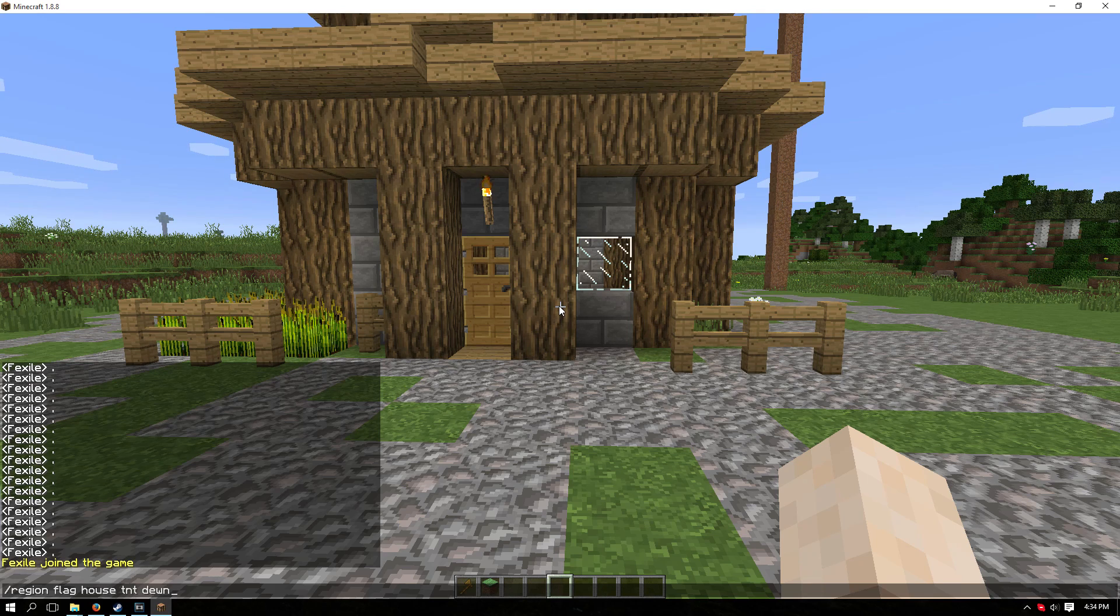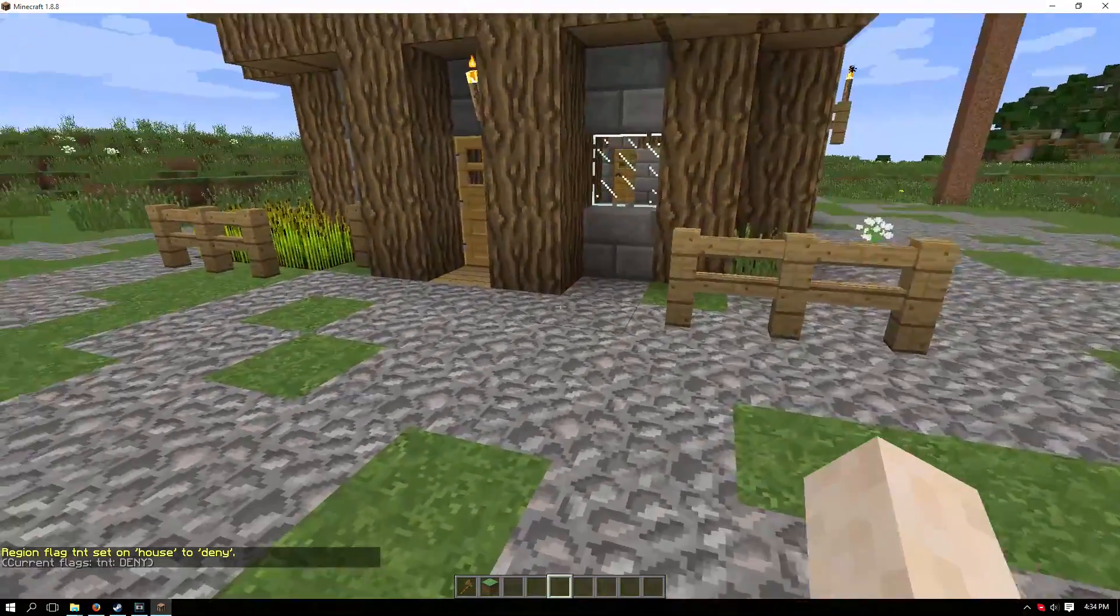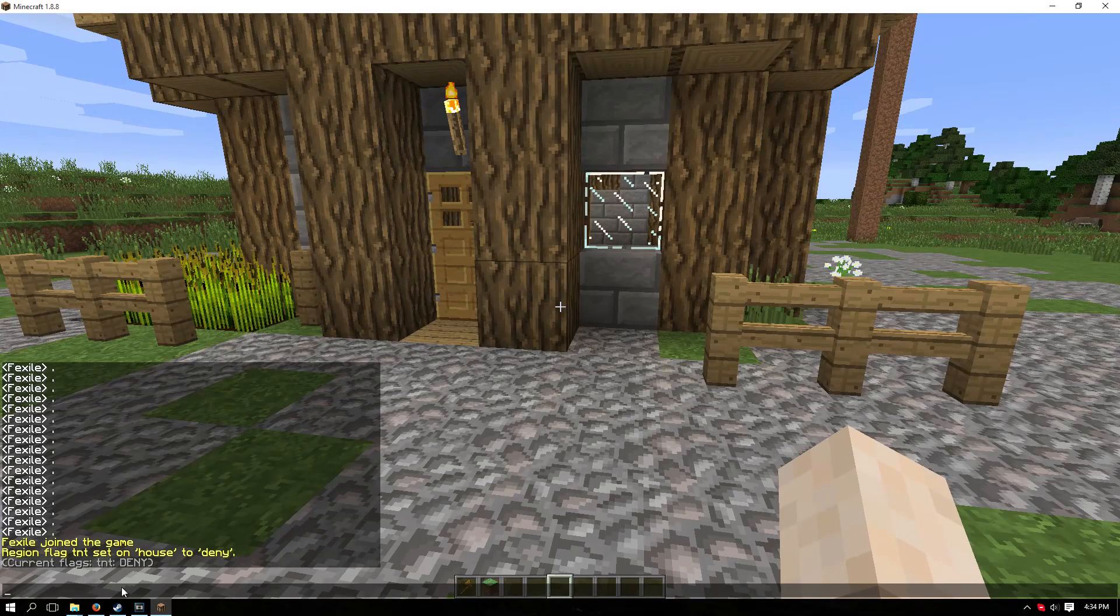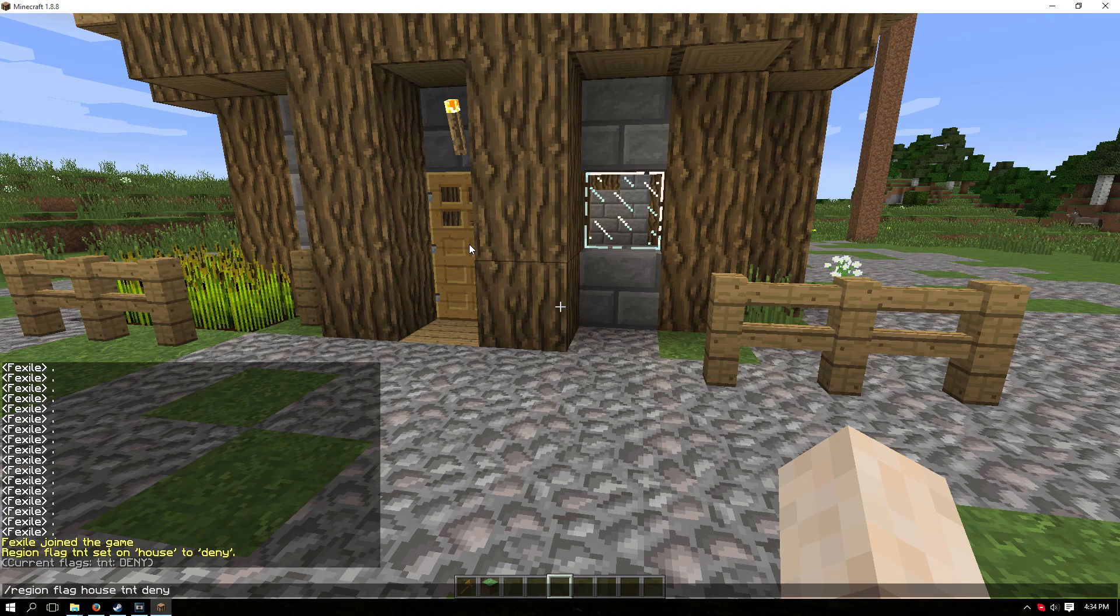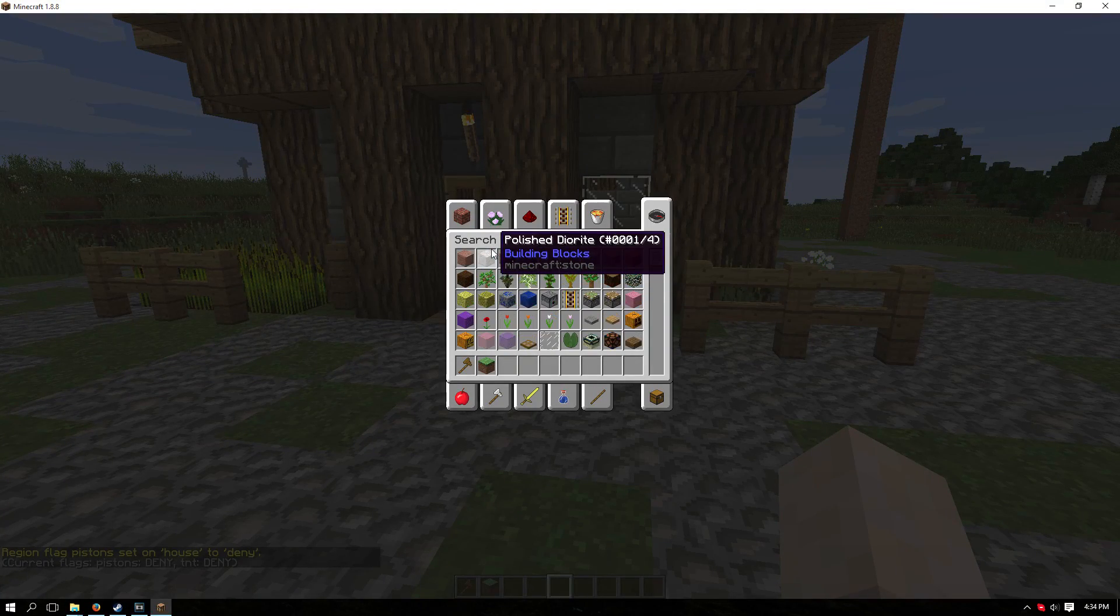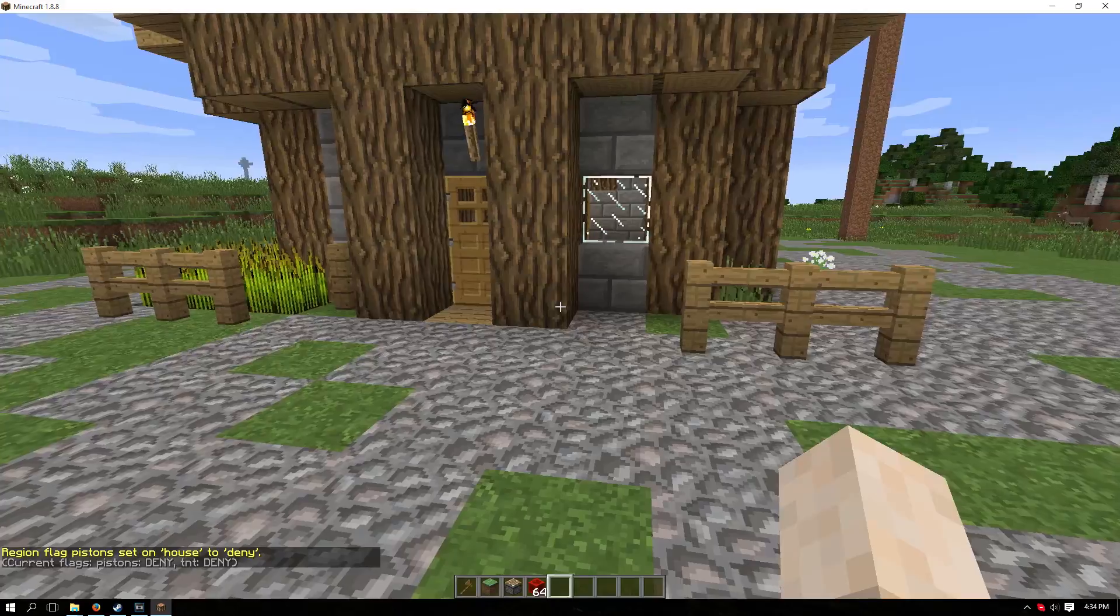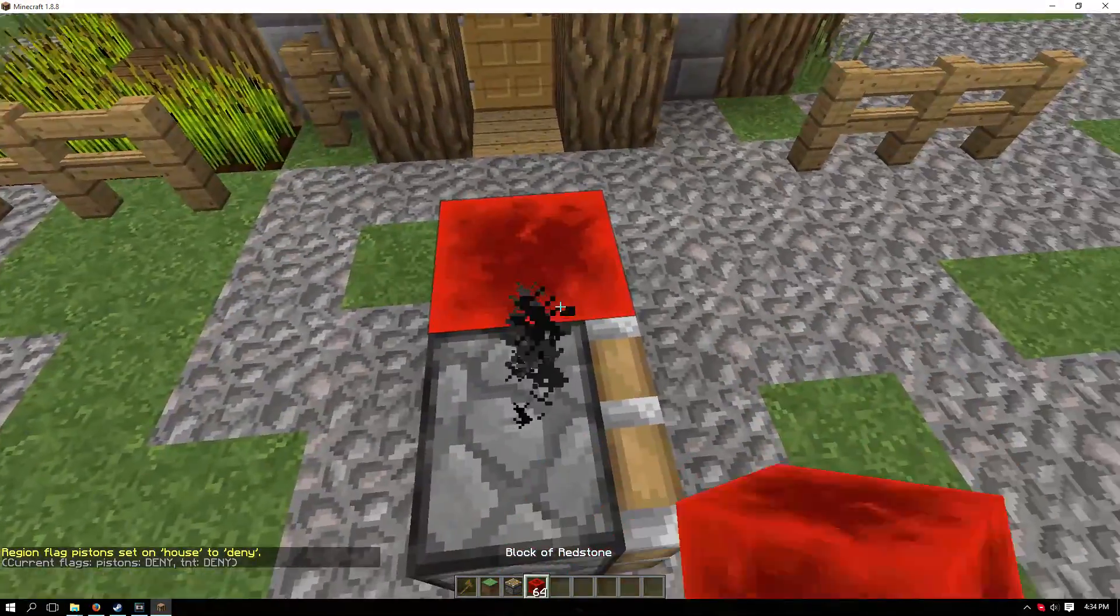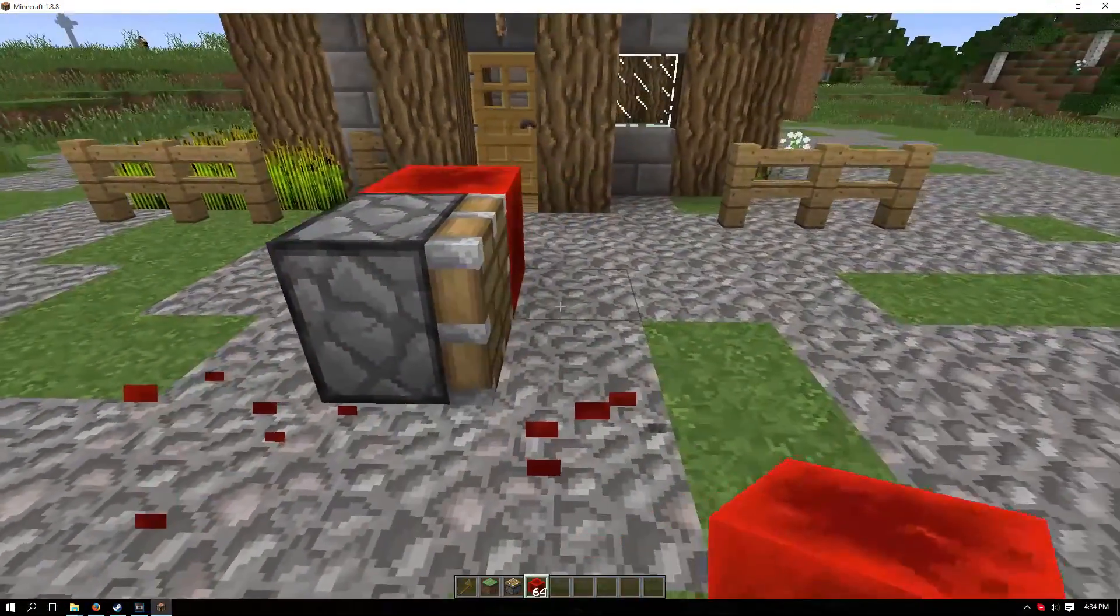With pistons, in this case we're going to deny it. It's the same thing except we're going to change it from TNT to pistons and deny that. Let's try it out. As you can see here, the piston did not get activated because we had denied it in this area.